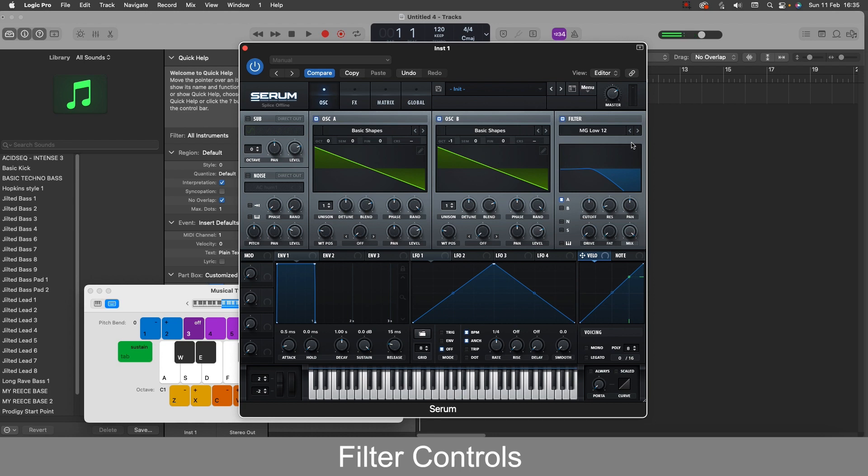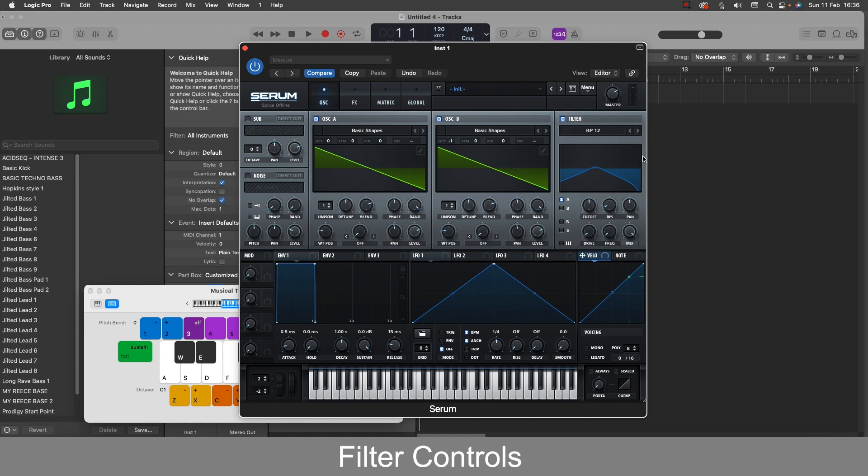So moving on we have the bandpass filters. So these filters are a combination of both the high and the low pass filters. So the bandpass filters focus more on the mid-range frequencies and you can get cool tones again if you modulate it.